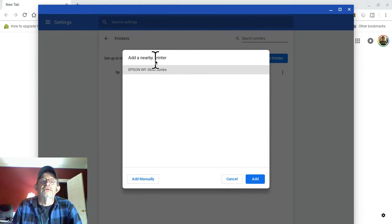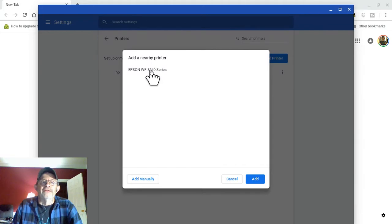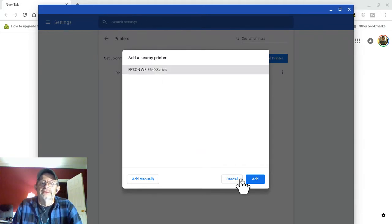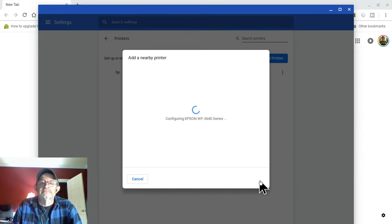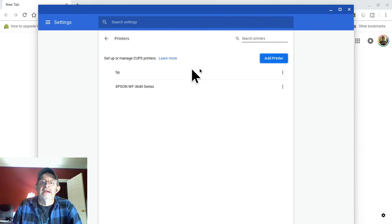It's already found the printer since it's on Wi-Fi. So we're going to add it. And it's been added.